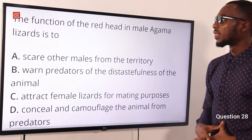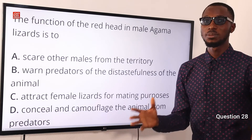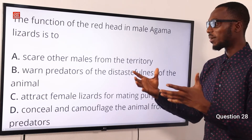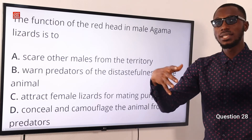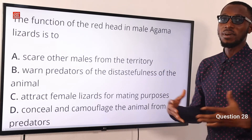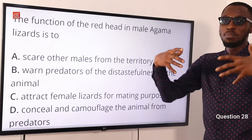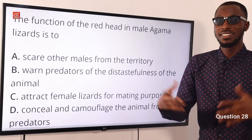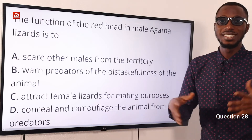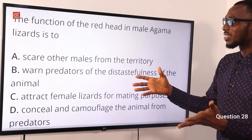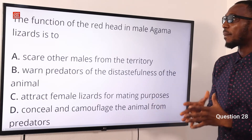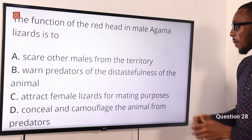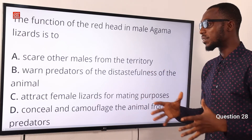Question 28. The function of the red head in male agama lizards is to attract female lizards for mating purposes. Lizards are very territorial — in a particular territory you have a dominant male with the sole right for mating. It displays these bright colorations to attract the female, and the female responds by arching its back. These are sexual displays for sexual courtship. The correct option is option C — to attract female lizards for mating purposes.